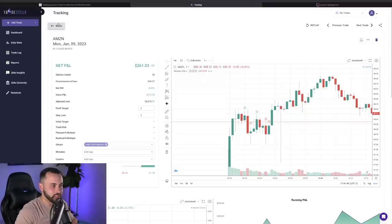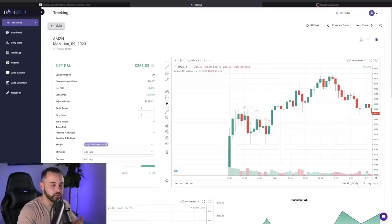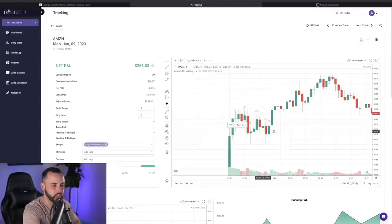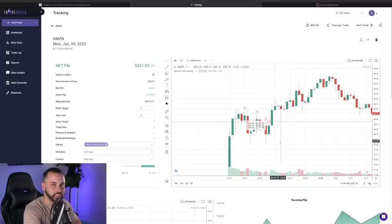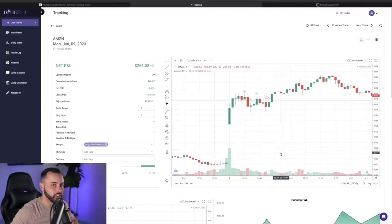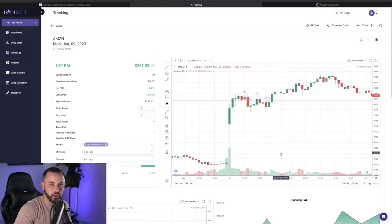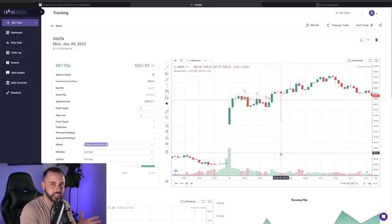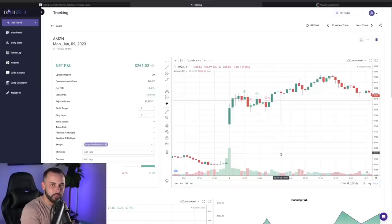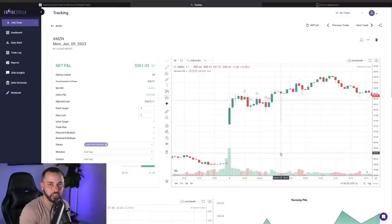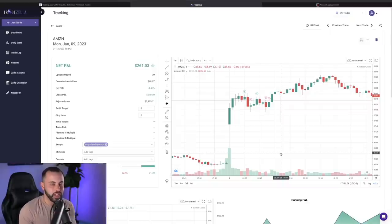Same thing here on Amazon. $261 win, about 4%. Got in some puts here at this rejection point. Started scaling out as I got the move in my favor, scaling out of the position, taking half off, leaving some runners if the trade continues to work for me. But taking that win, taking that $260, compounding those wins on that Monday. Walking away on the day up almost $500. Already working my way back from that Friday loss.